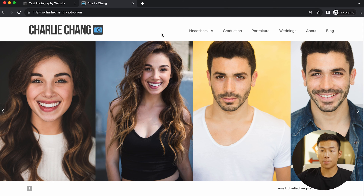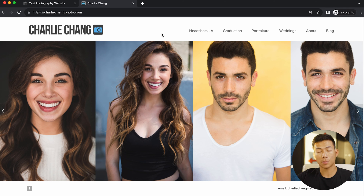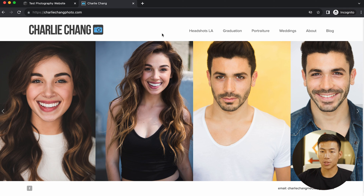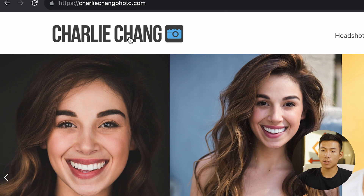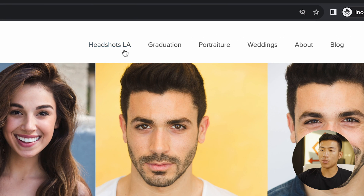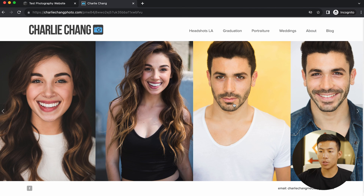Now here's an example of a photography business website that was made on Squarespace. As you guys can see, it's super simple. They just have the logo right here and the menu of all the different services at the top right-hand corner. They have a preview of some of the photos that were taken.